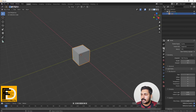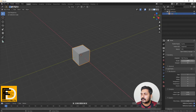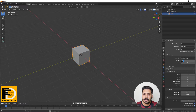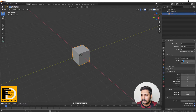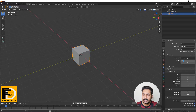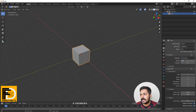In Cycles, we have the sampling section. We have the render sampling rate. The quality and time settings are the same. We can set the samples to 128 as the default — if you have a poster or a banner, you can set 128 samples.